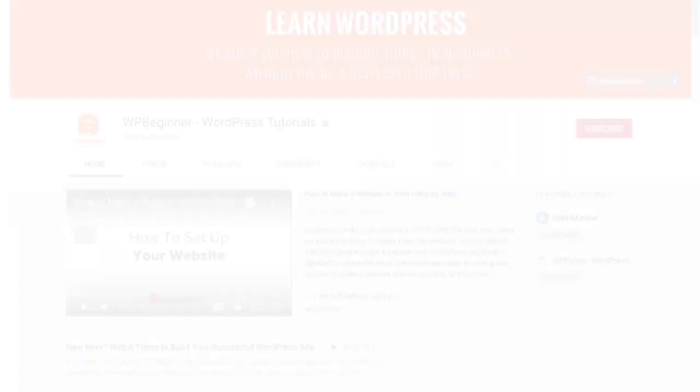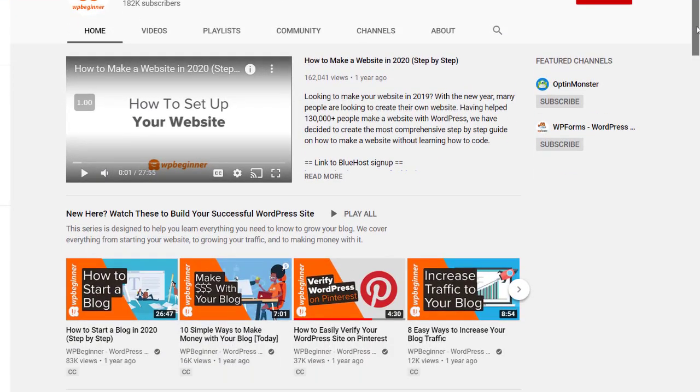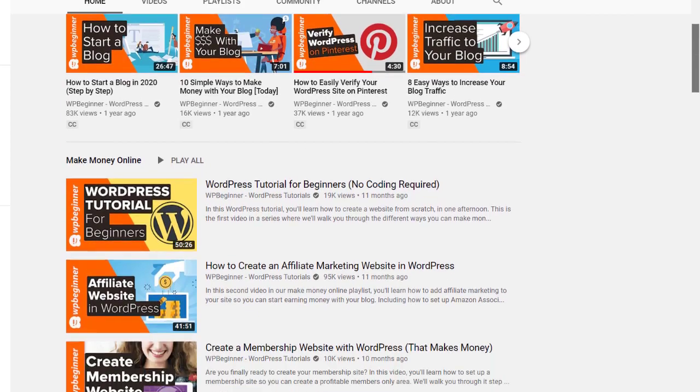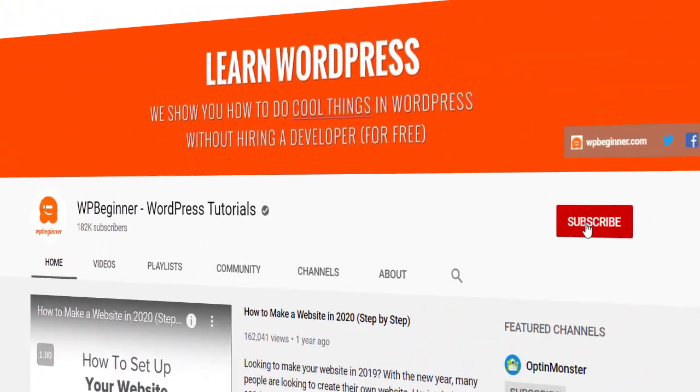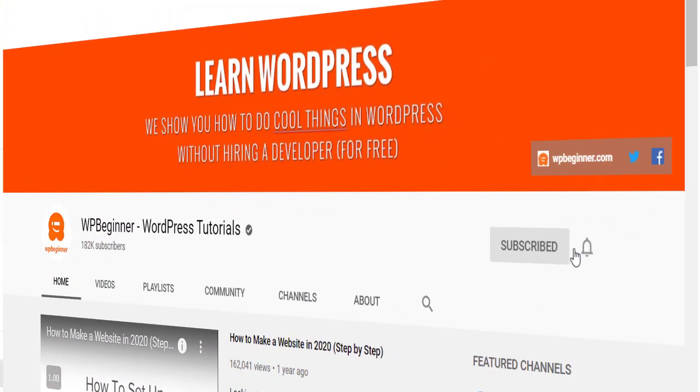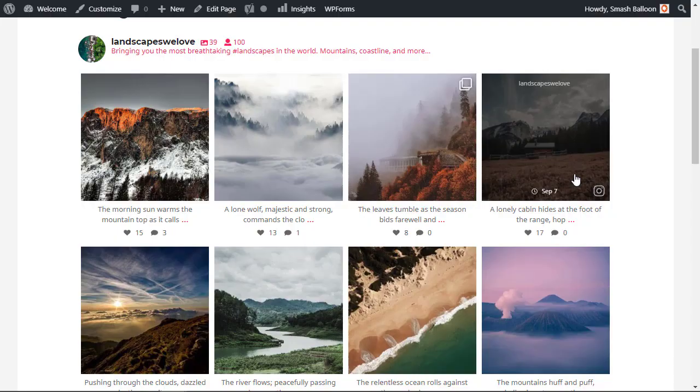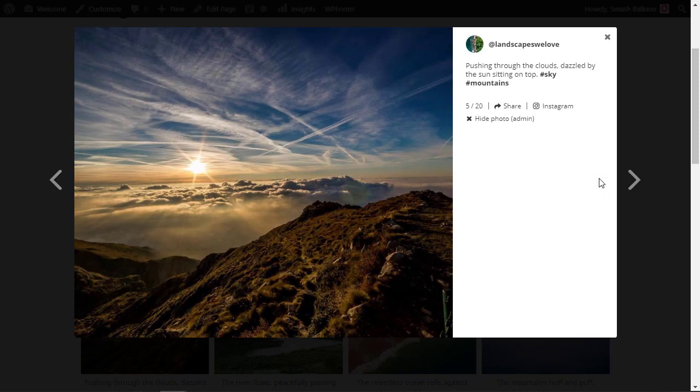Hey everyone, I'm Christina with WP Beginner where we teach you all about WordPress so you can grow your website and reach your audience. One of the best ways to reach your audience is by using social media. One of the best ways to do that is by installing an Instagram feed on your site to interact with your audience.